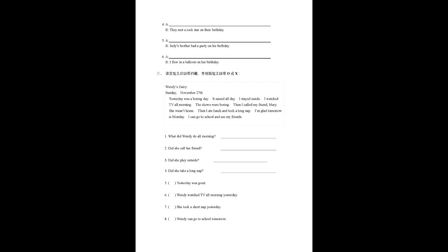Question 1: What did Wendy do all morning? Question 2: Did she call her friend? Question 3: Did she play outside? Question 4: Did she take a long nap?